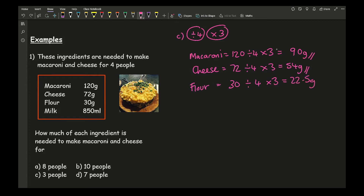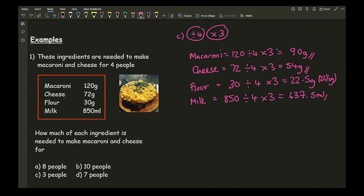22.5 grams for flour is absolutely fine. For milk: 850 divided by 4 times 3, typed into the calculator, gives 637.5 millilitres.